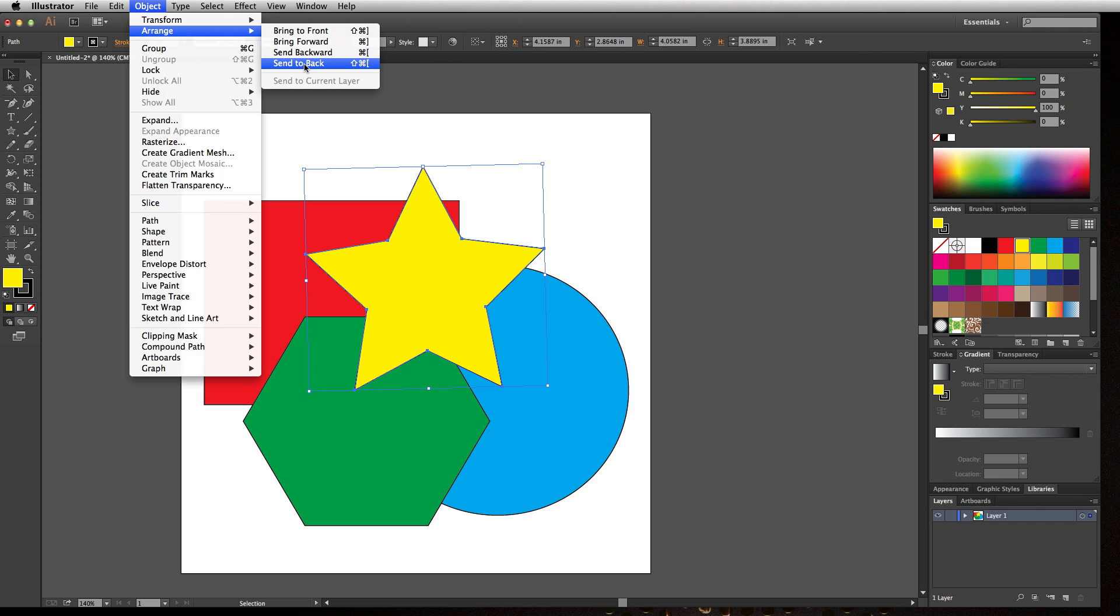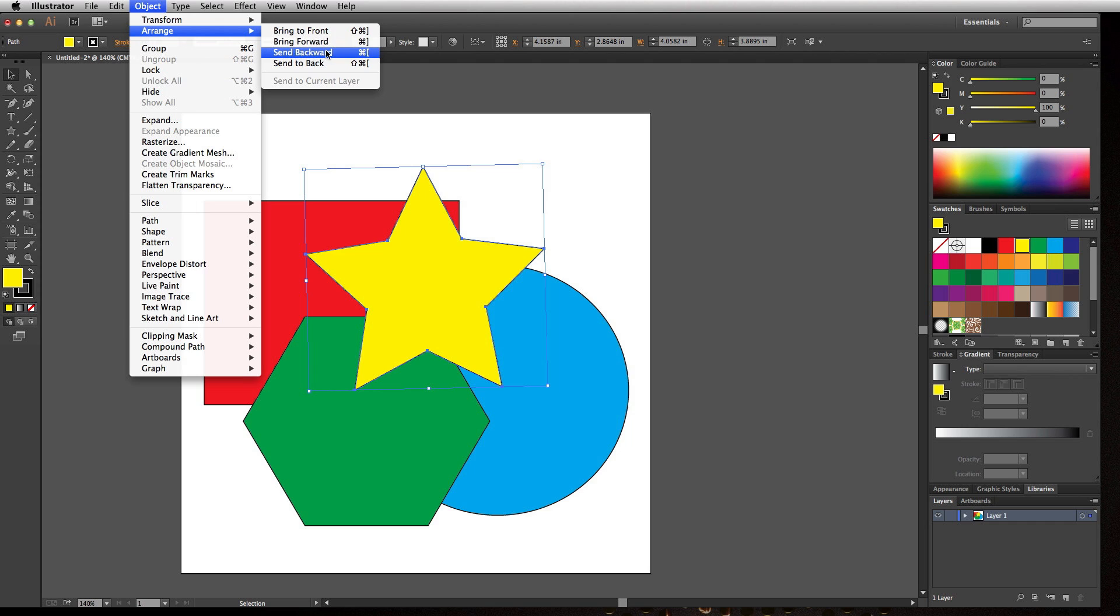A lot of people ask: what's the difference between bring to front versus bring forward? Bring to front means it's going to bring it to the front of all objects. Send to back means it's going to send it to the back of all objects, while bring forward and send backward are just going to take them one object at a time.